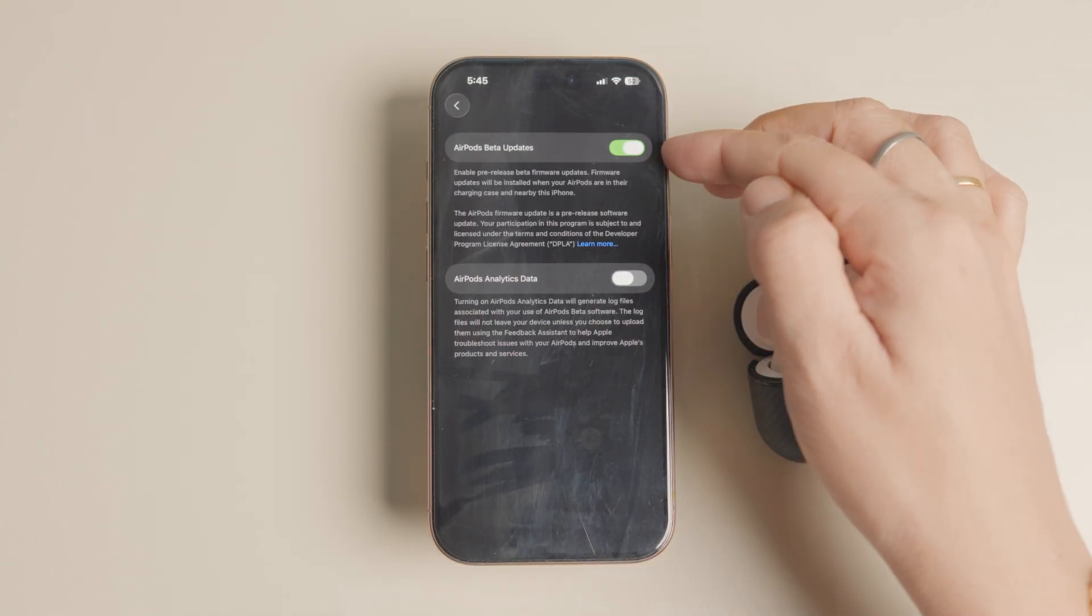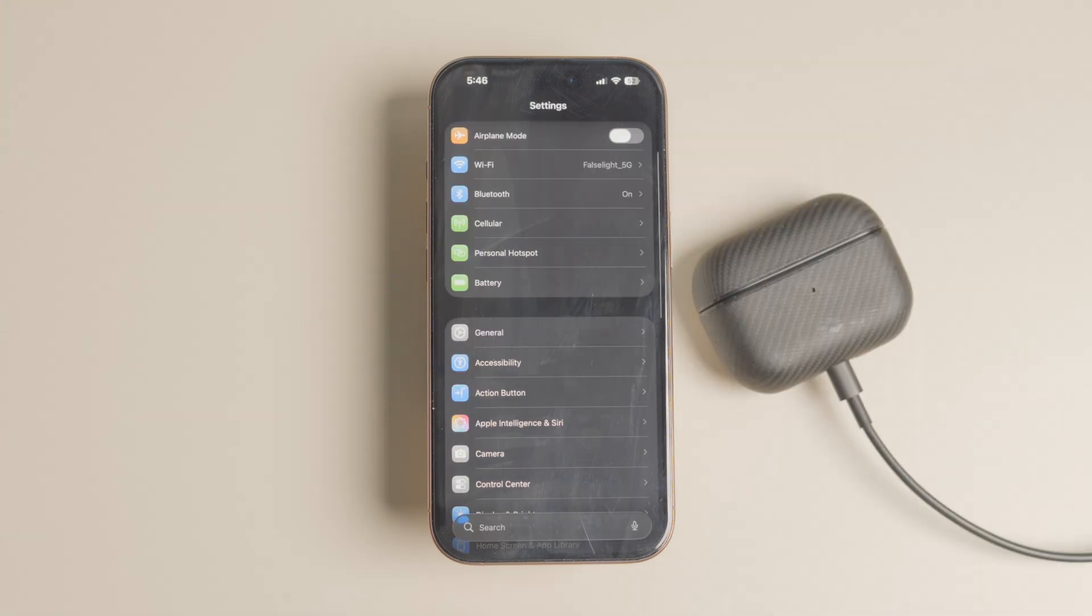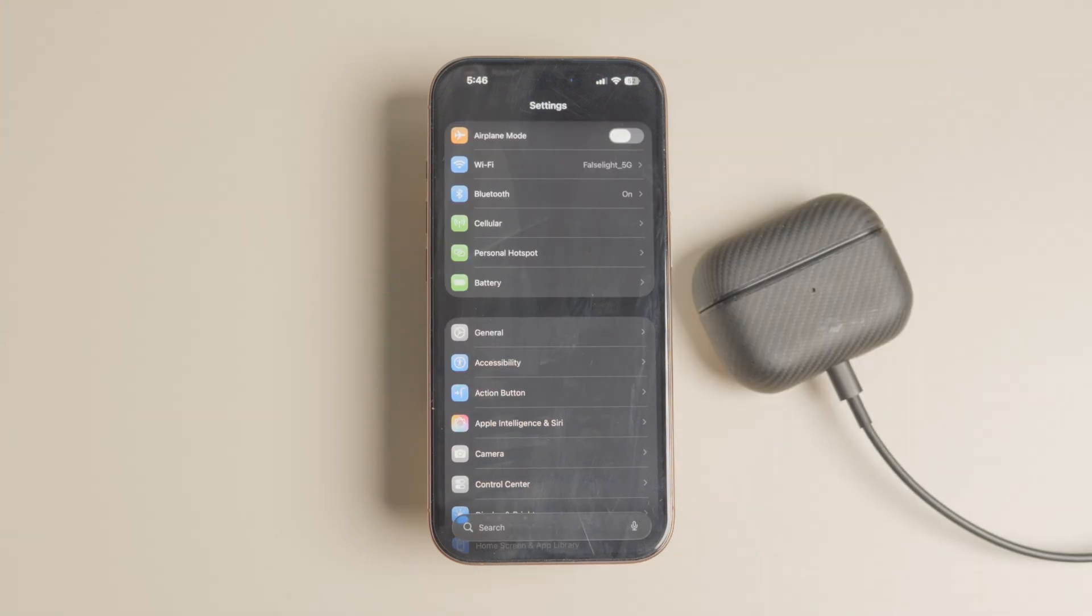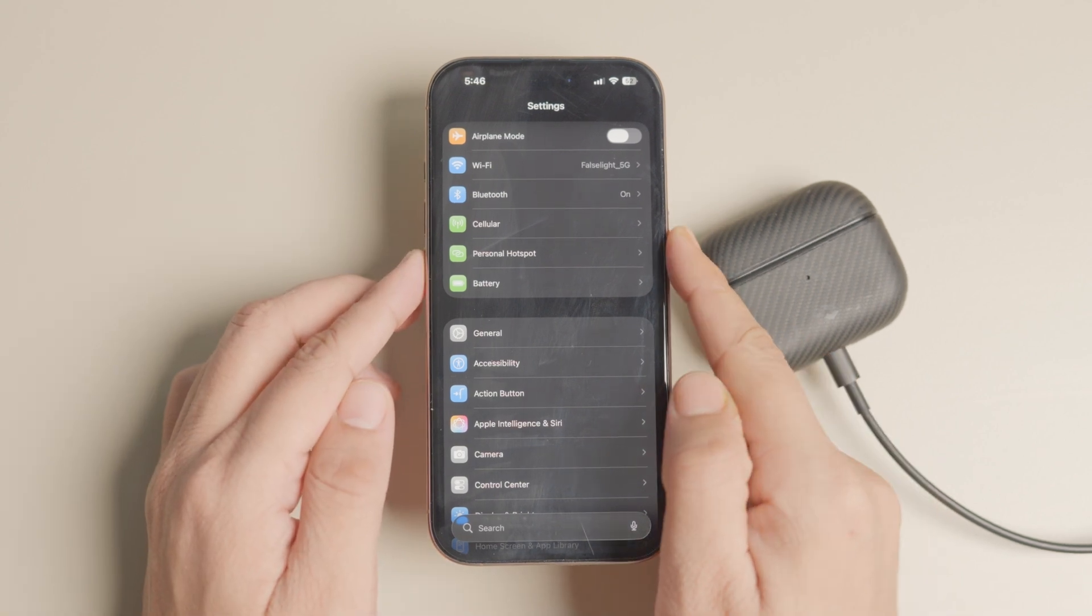Place your AirPods in their charging case, connect the case to a power source, keep them near your iPhone and wait for a few hours. Your AirPods will automatically update to the latest beta software.